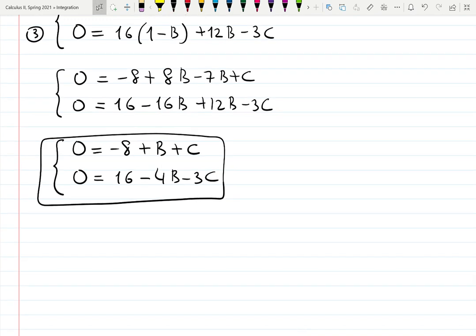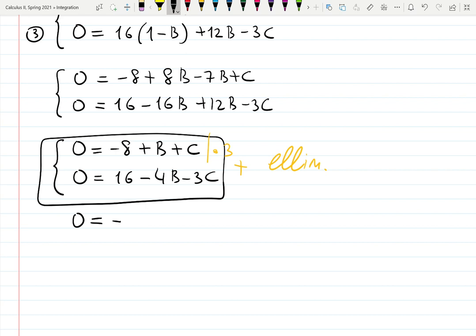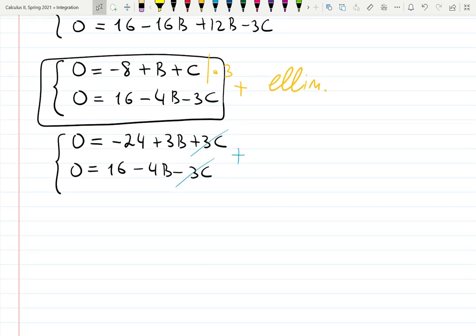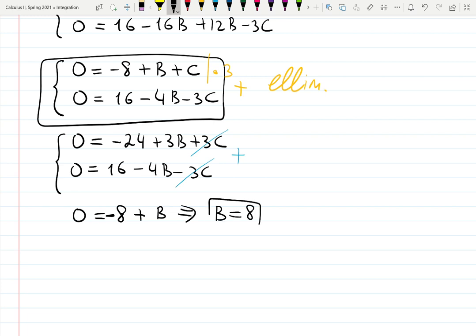Using the elimination method: multiply the first equation by 3, giving 0 = −24 + 3b + 3c. The second is 0 = 16 − 4b − 3c. Add them together — 3c and −3c cancel out. This gives: 0 = −24 + 16 + (3−4)b, which is 0 = −8 − b. So b = −8.